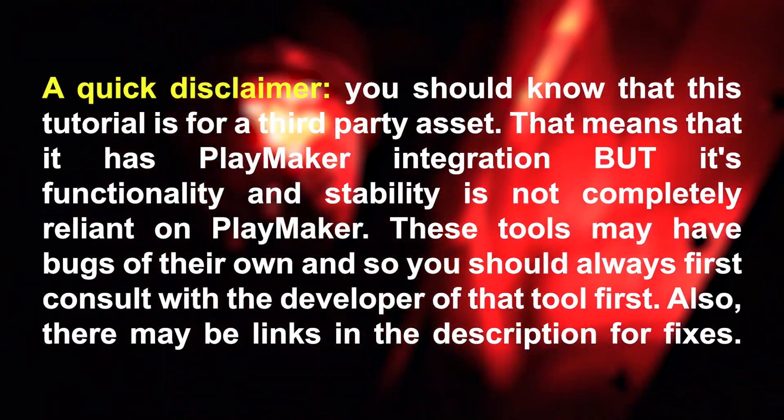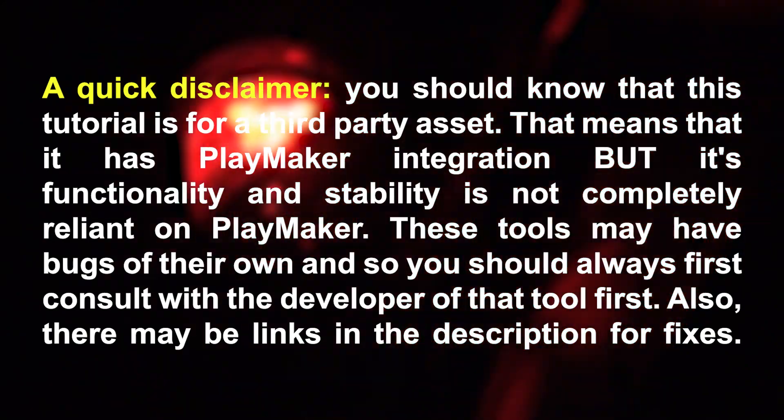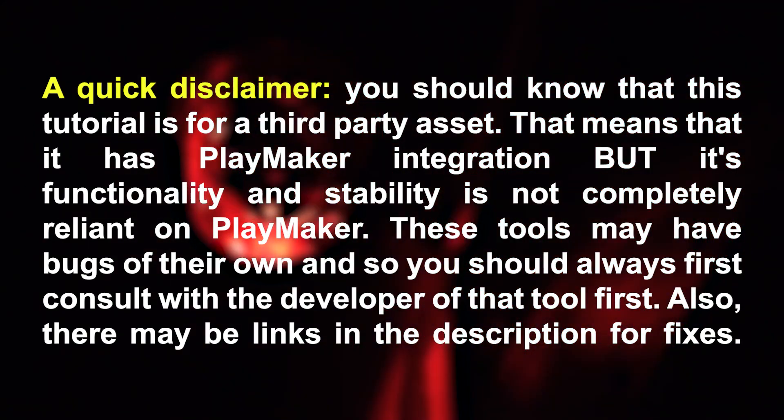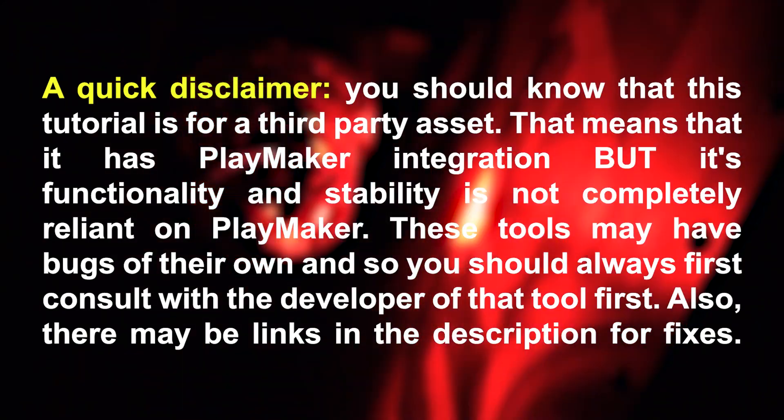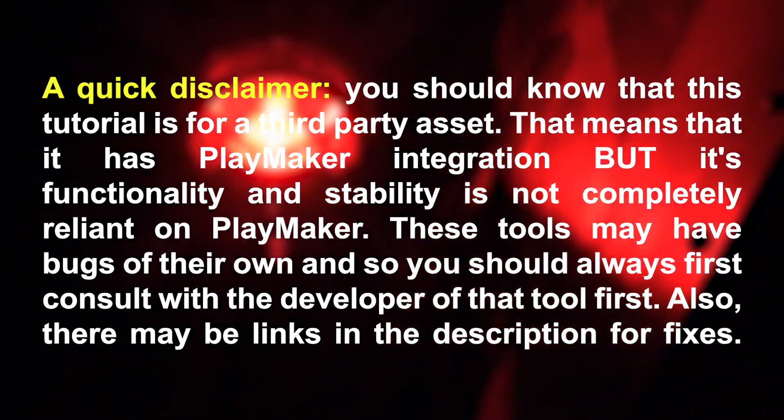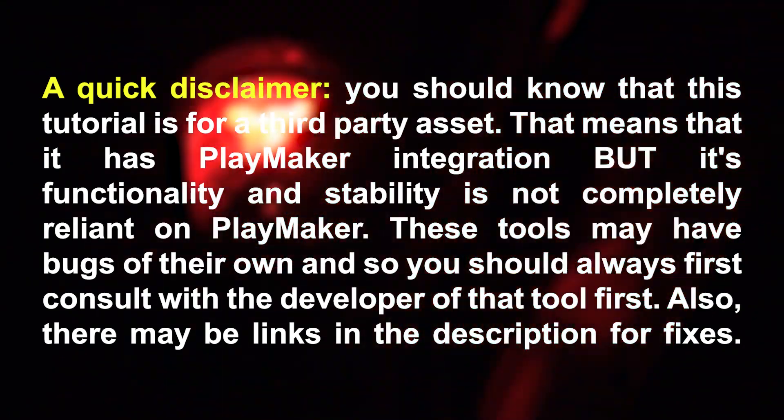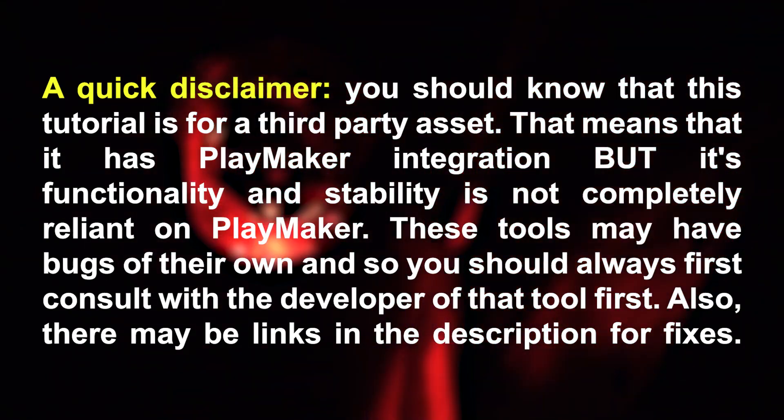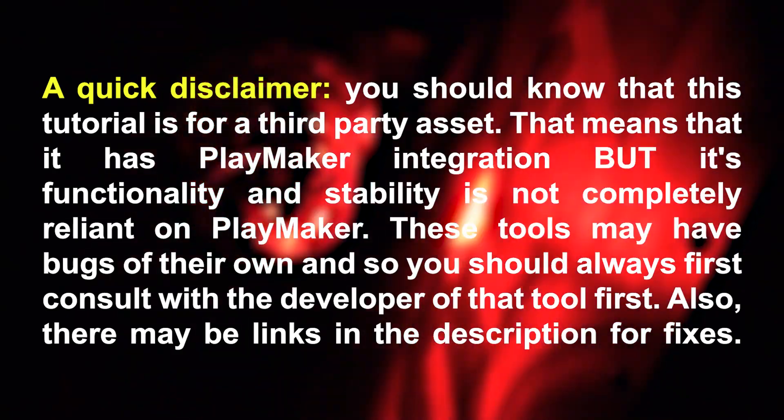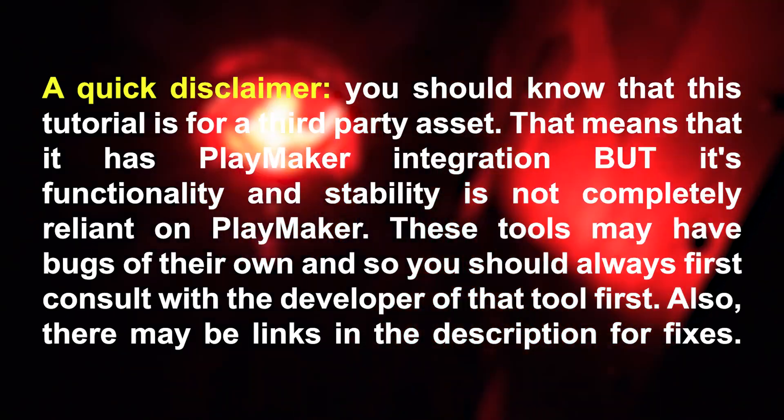A quick disclaimer: you should know that this tutorial is for a third-party asset. That means it has PlayMaker integration, but its functionality and stability is not completely reliant on PlayMaker. These tools may have bugs of their own, so you should always first consult with the developer of that tool. Also, there may be links in the description for fixes.